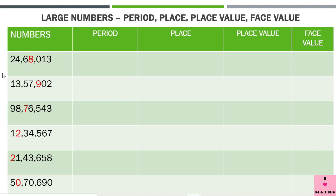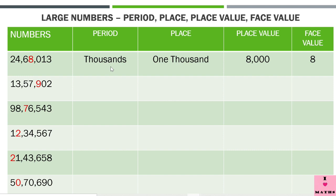Let me first read the number 24 lakh 68,013. Here, 8 has been highlighted. 8 is in the thousands period, and the place of 8 is 1,000. Since 8 is at the 1,000 place, its place value is 8,000. The face value of a digit never changes — it stays the same no matter where the digit is placed — so the face value of 8 is 8.